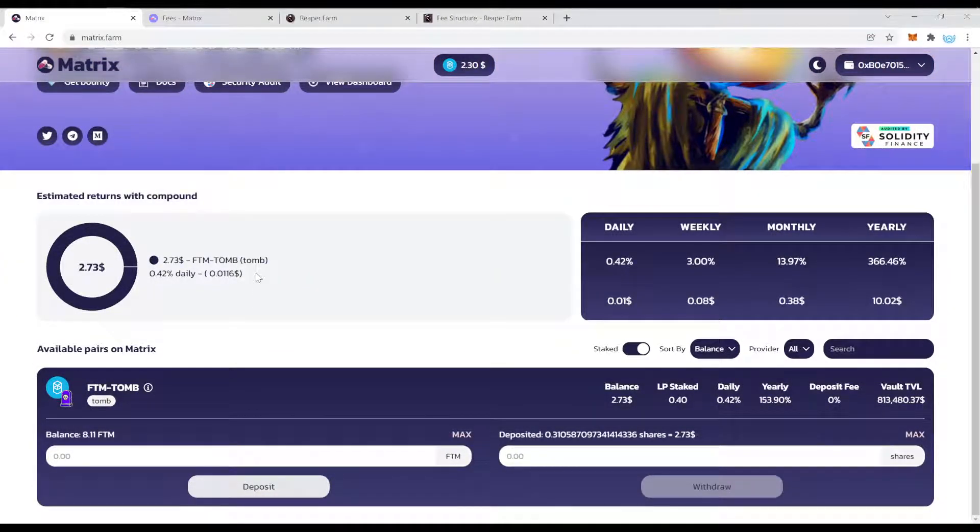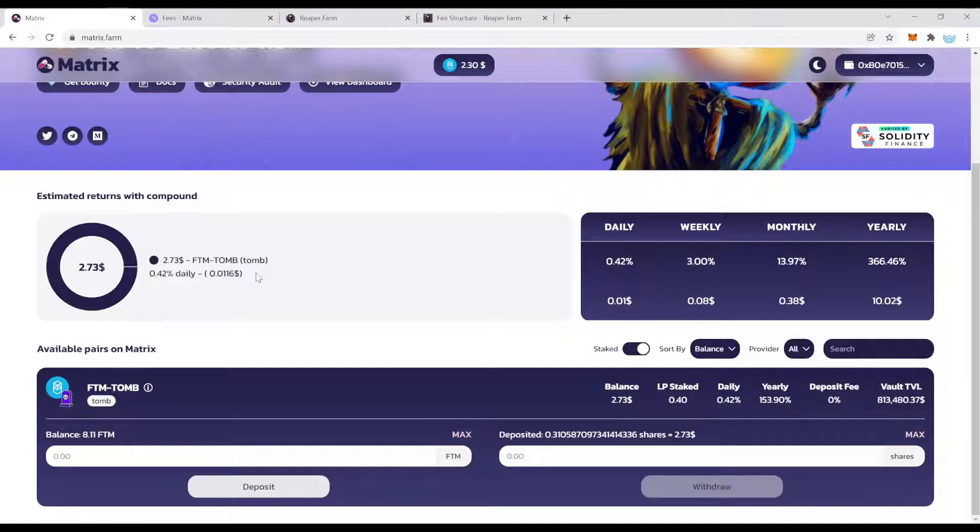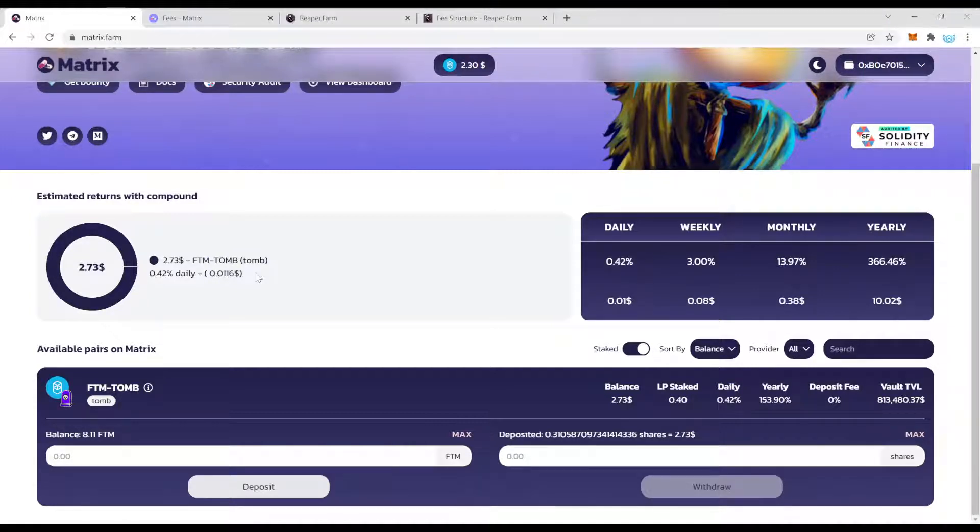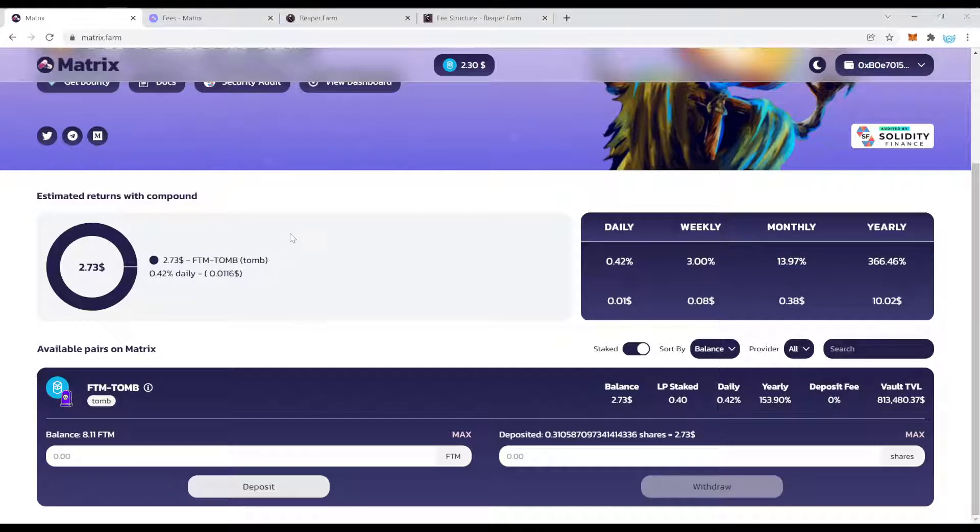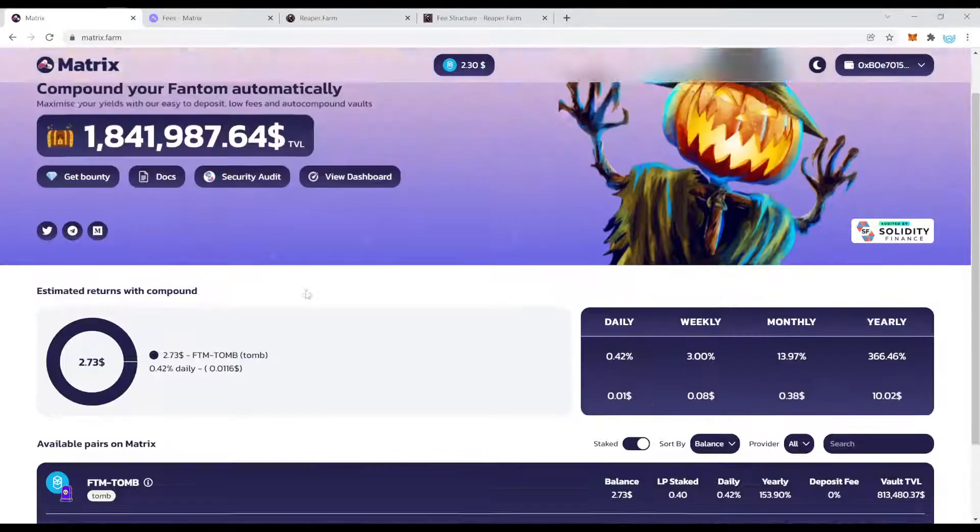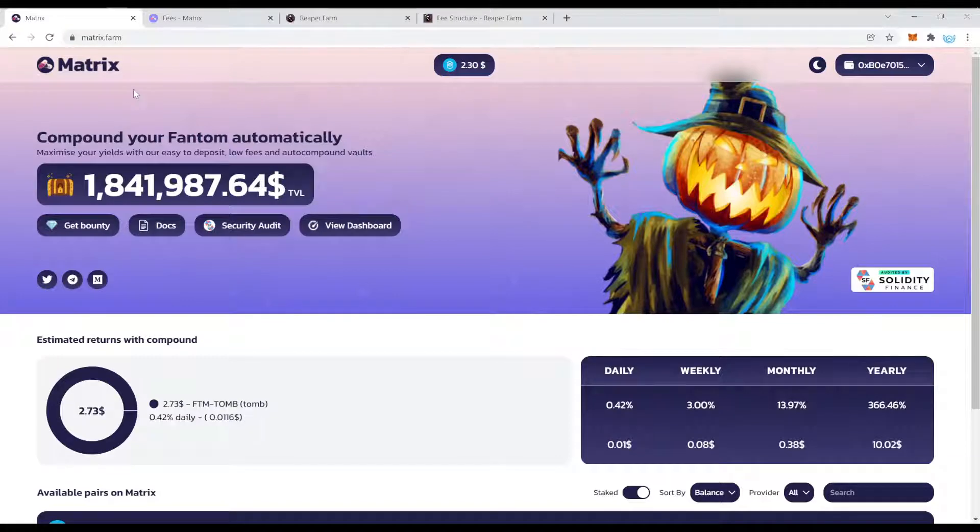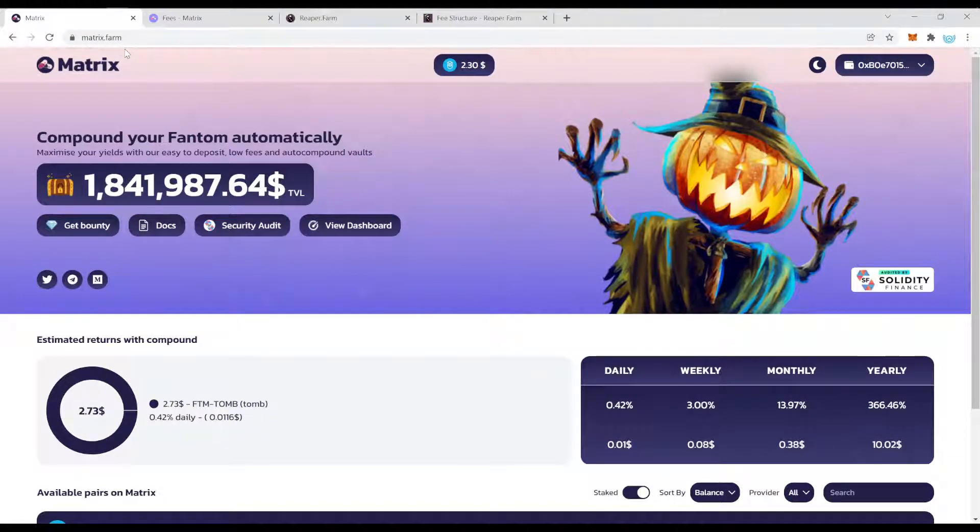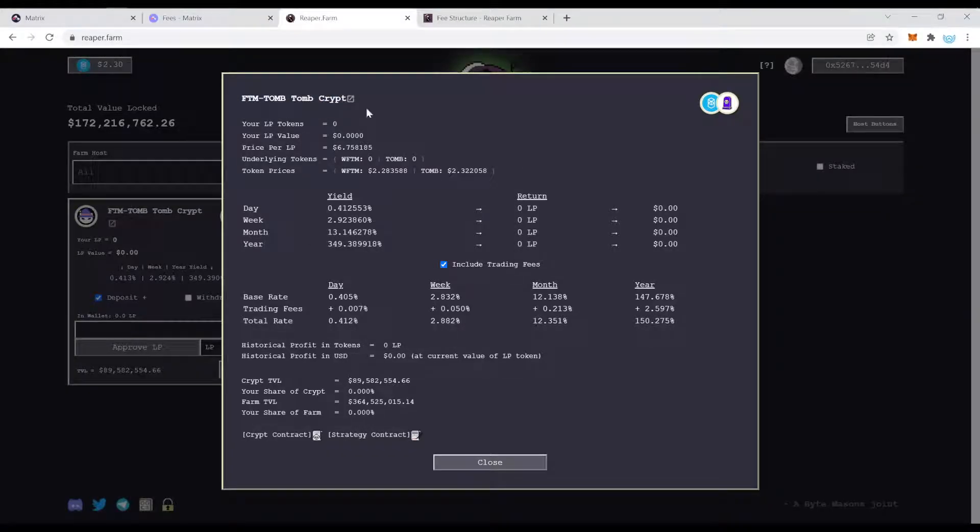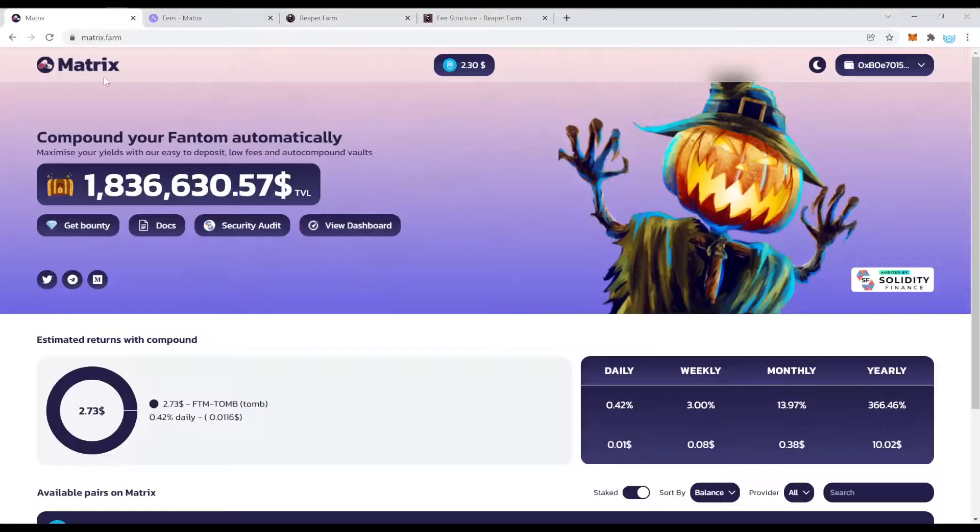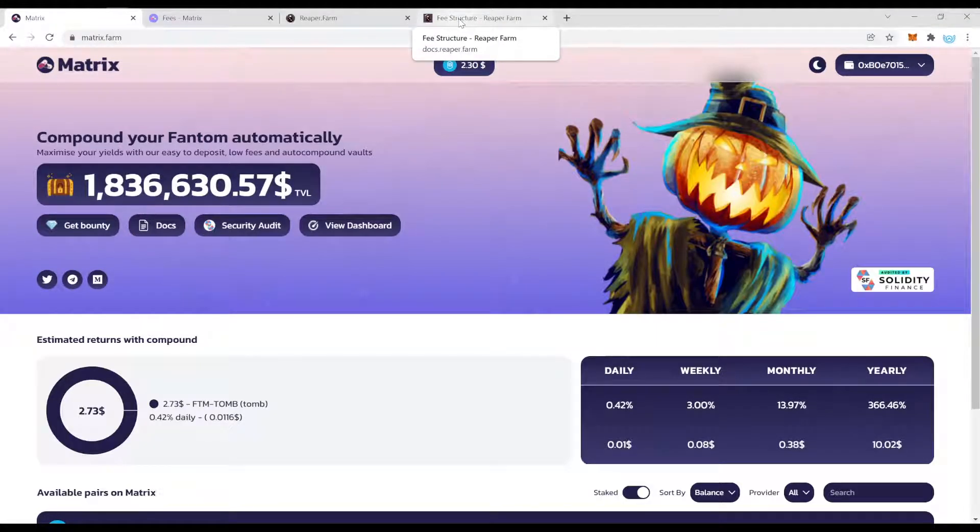Now I made another video on Grim already if you haven't seen it just check out my channel search for Grim Hacked or something like that it's pretty informative. You get some more background on the hack and especially what they are planning to do right now. Back to the topic, one very important thing is to spread your position. It's definitely a good idea to for example put one third into Reaper Farm another third into Matrix and then a third into here.